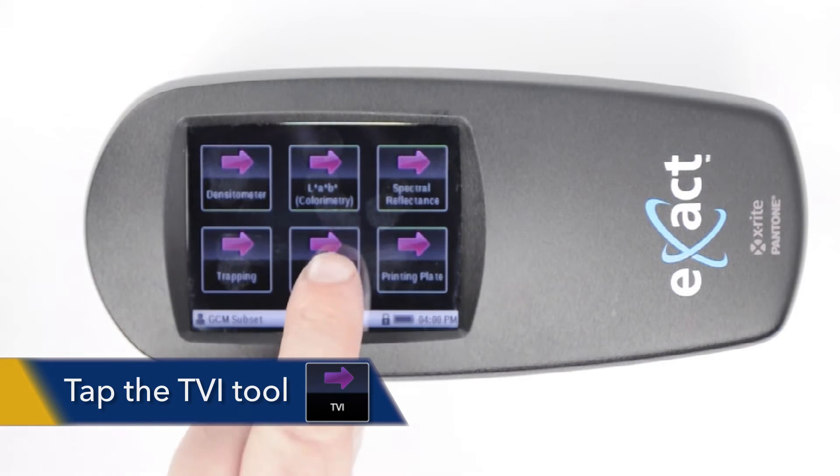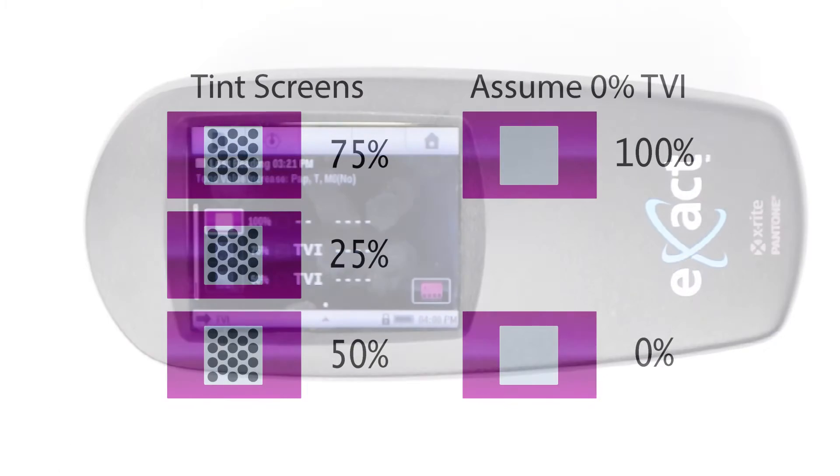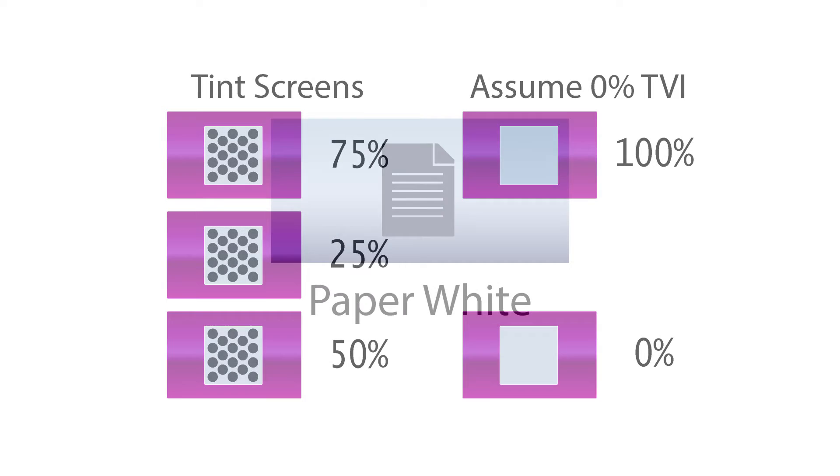Tap the TVI button to measure three tint screen percentages to help form a 5-point TVI profile. To complete a 5-point TVI profile, assume a 0% TVI in a solid or 0% coverage.